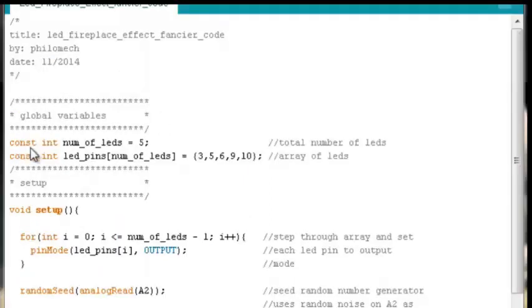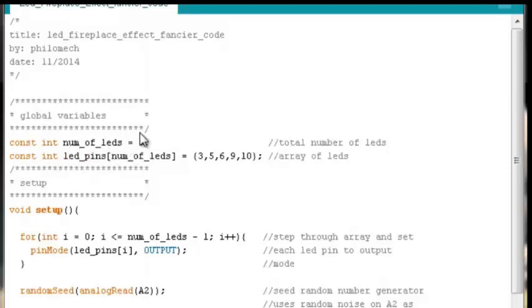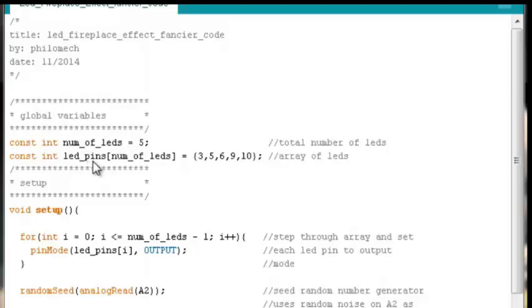We'll start out by declaring a constant integer type variable named num_of_LEDs, which is just the total number of LEDs we have. In our case it's 5. If you did it with 3, you would need to change this 5 to a 3. If you did it with 15, you'd need to change it to 15. Then we move into declaring an array of LED pins. How does this array work? How many elements will it have? Well, it will have the same number of elements as the number of our LEDs, namely 5.